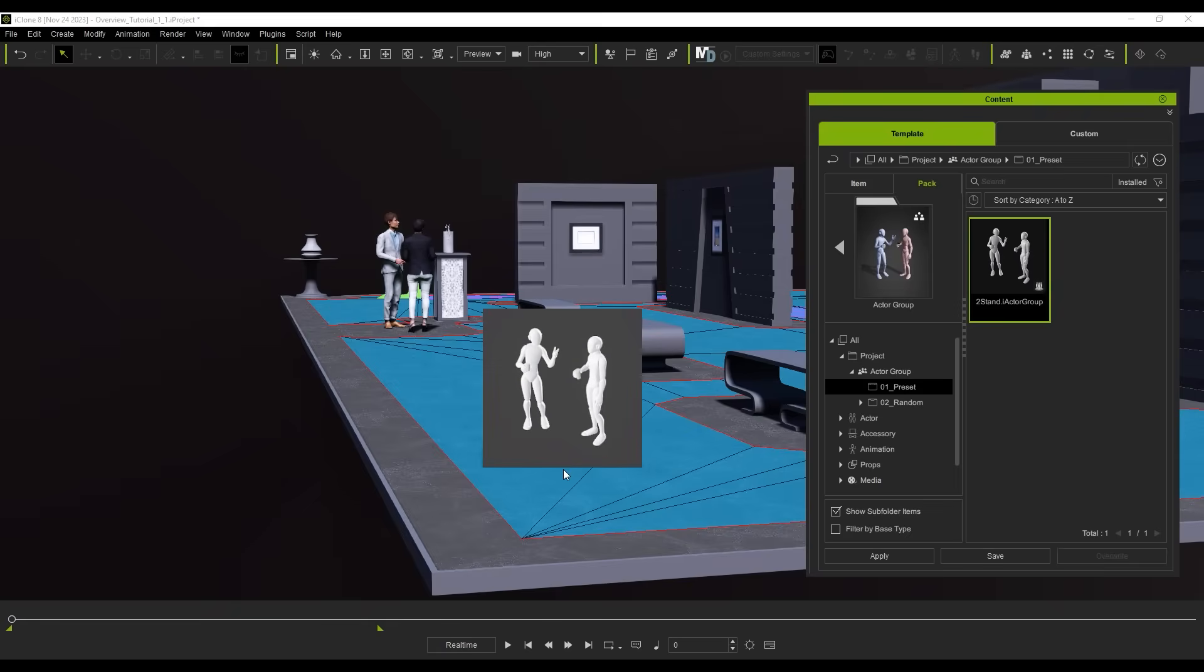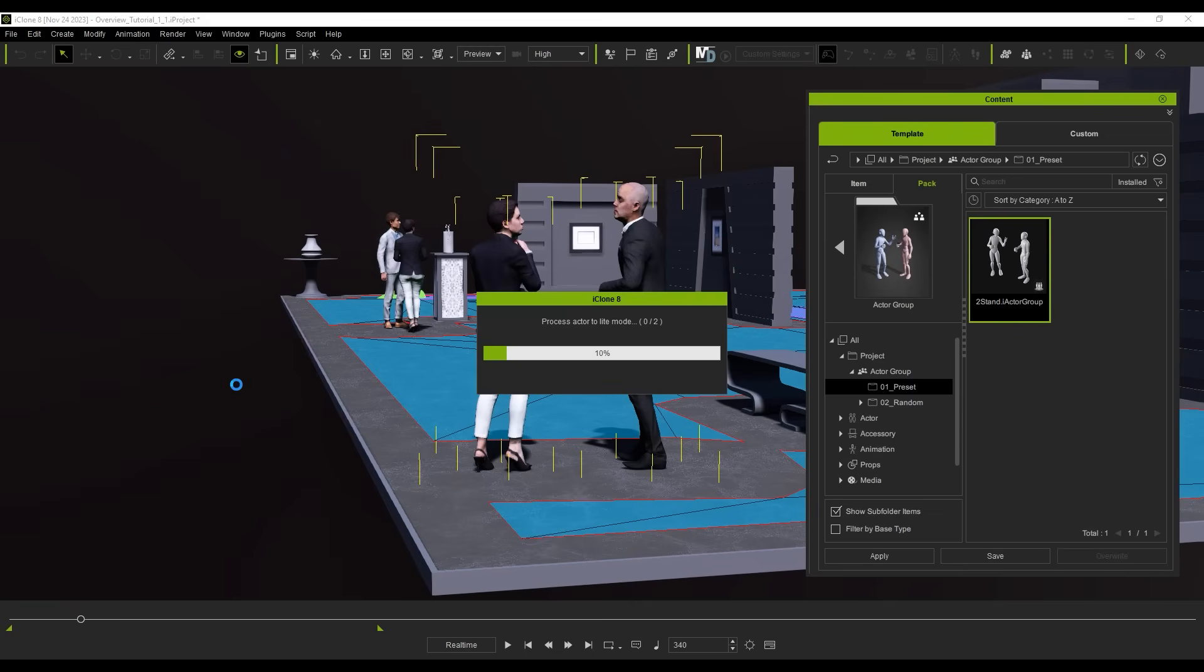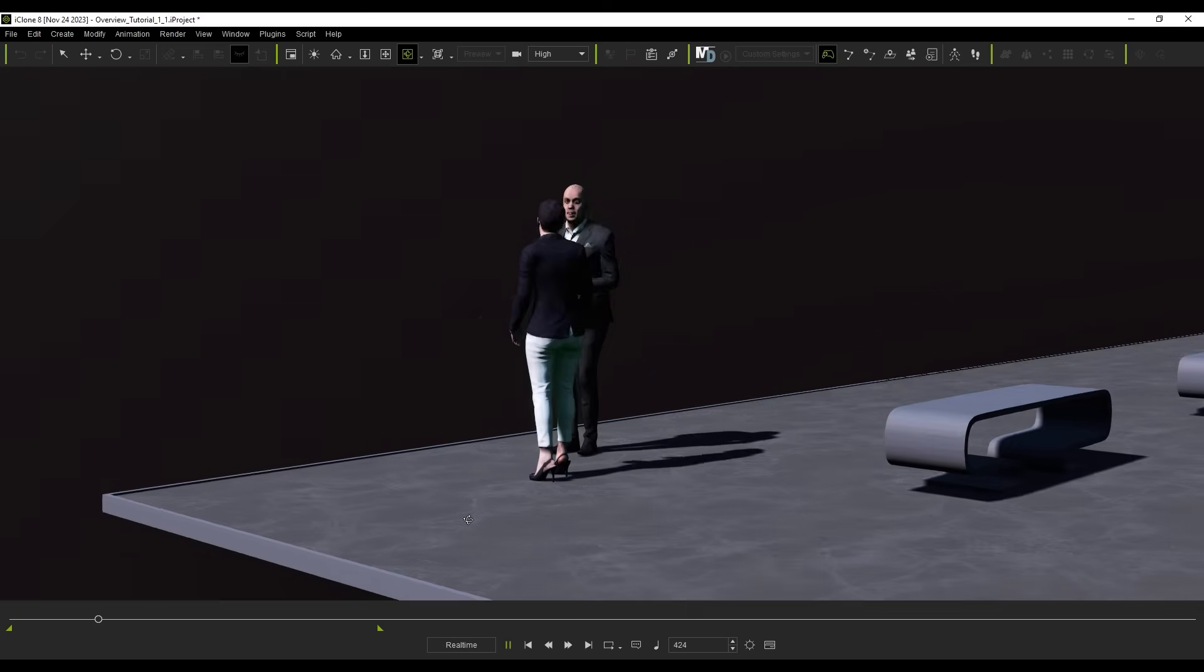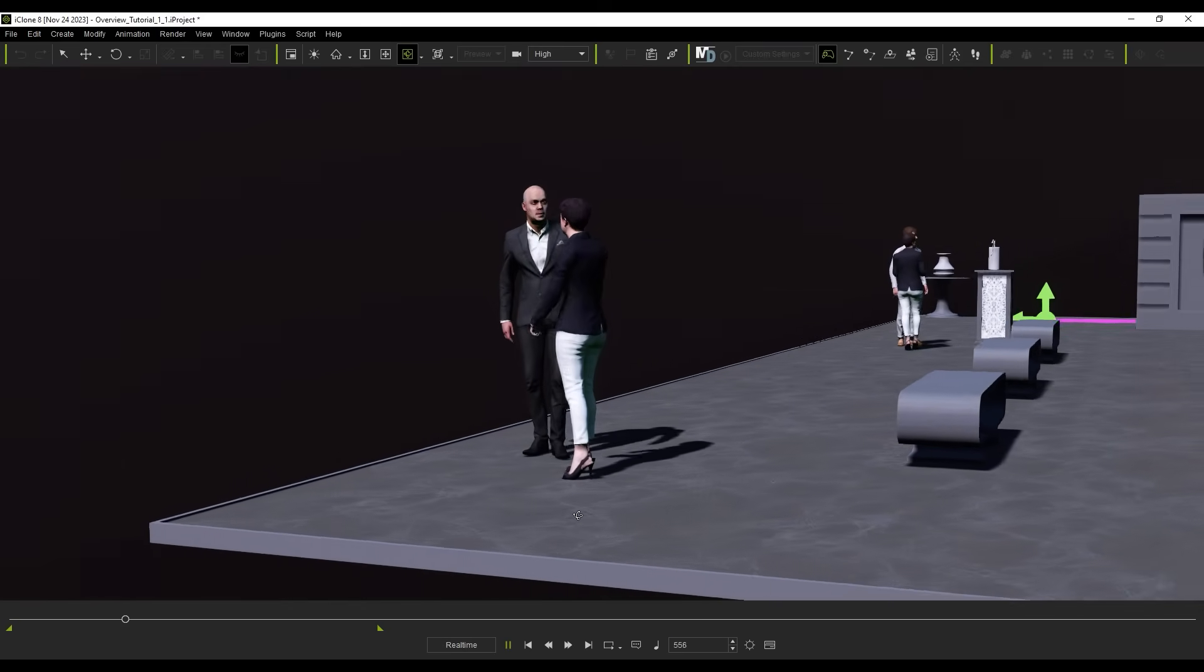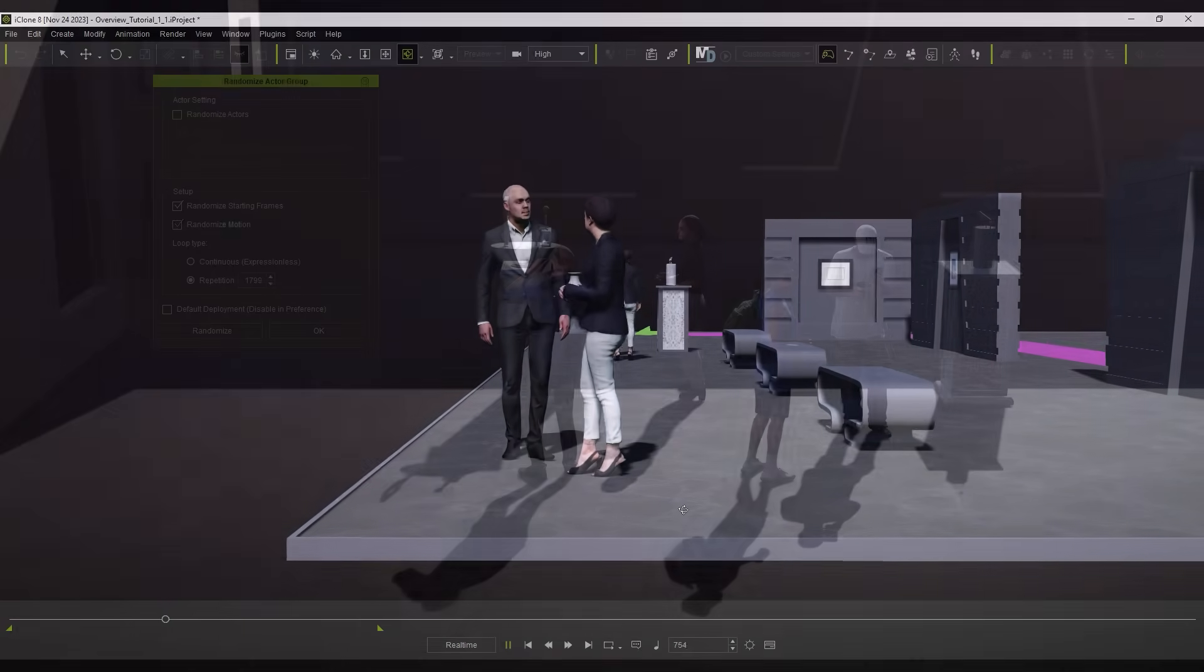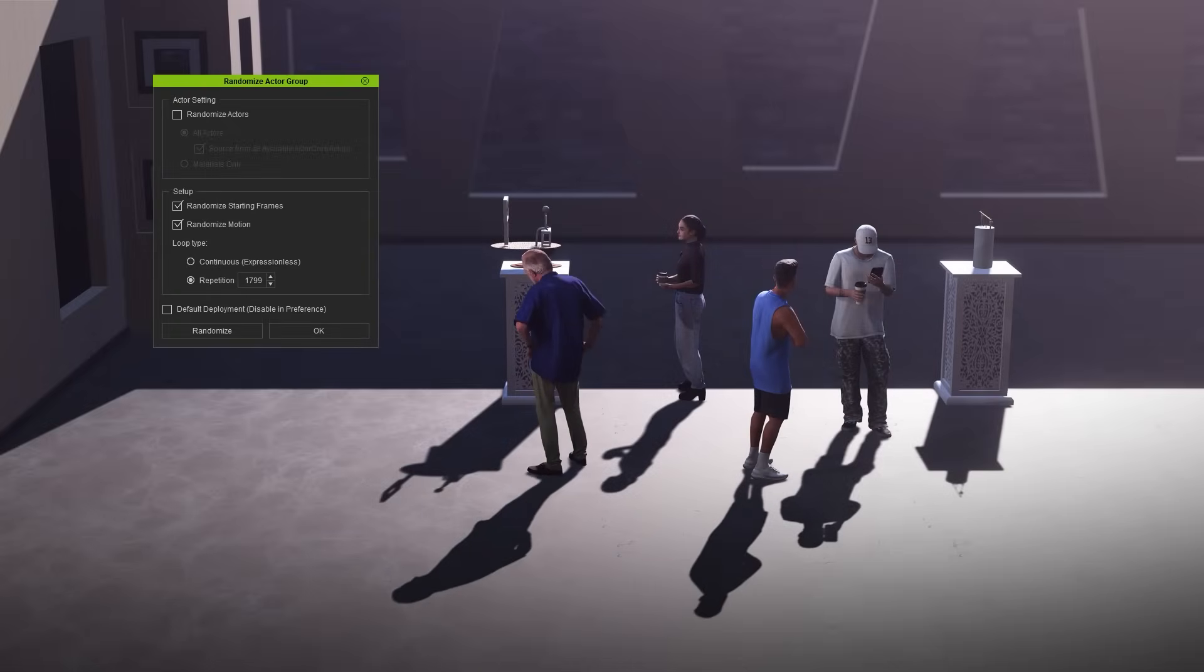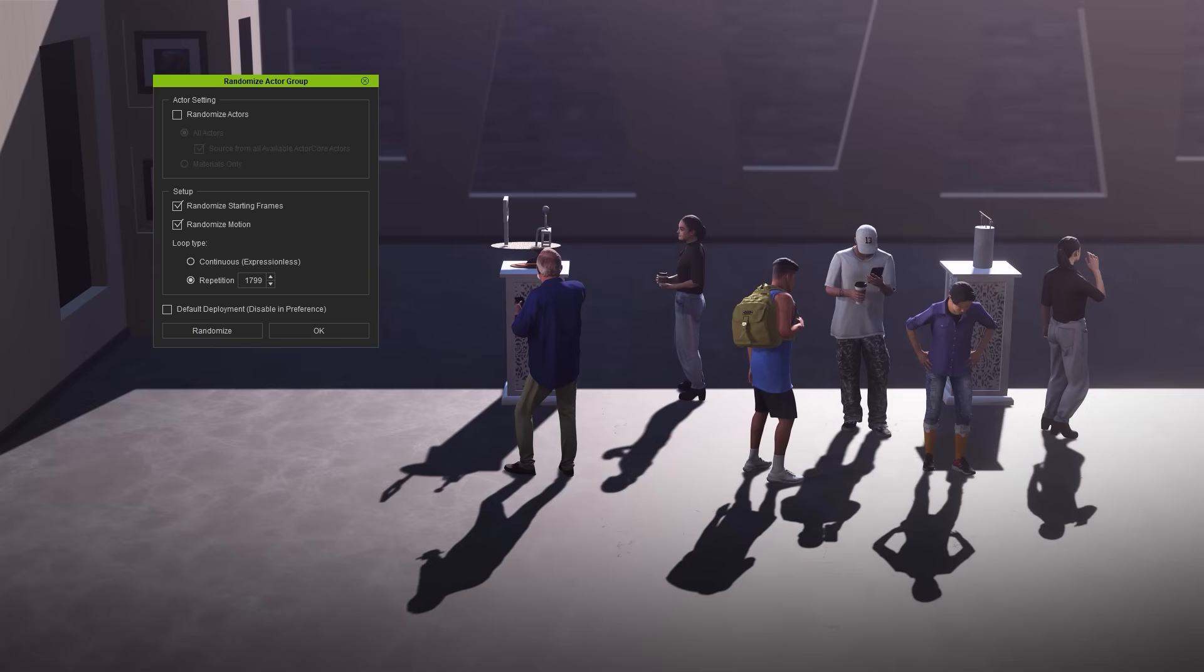When you apply an Actor Group, there is a Loop Type option for repetition that assigns facial expressions to your character. You can manually enter the number of frames for the expression performance length here. Again, you can hit Randomize multiple times until you get a combination of performances that you want.